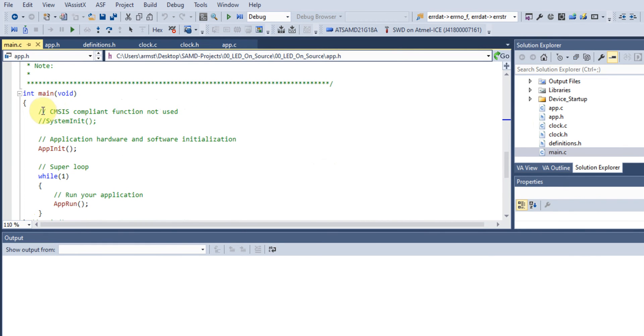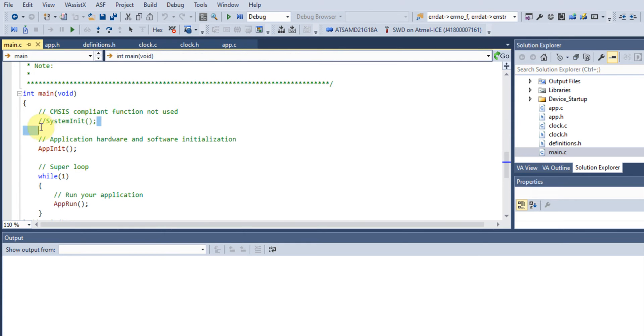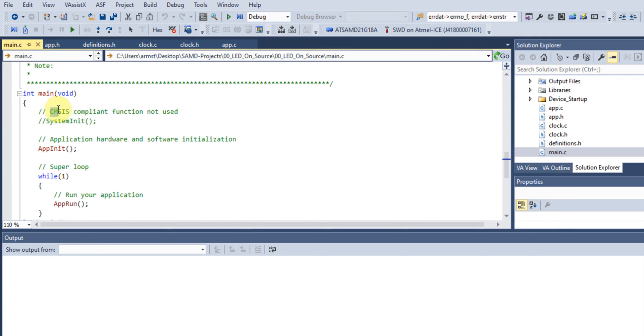The Cortex Microcontroller Software Interface Standard usually has a function called system_init, but we won't be using it because we'll be doing our own application init. I still include it here so you'll see that it's usually in an ARM Cortex application as it's CMSIS compliant.